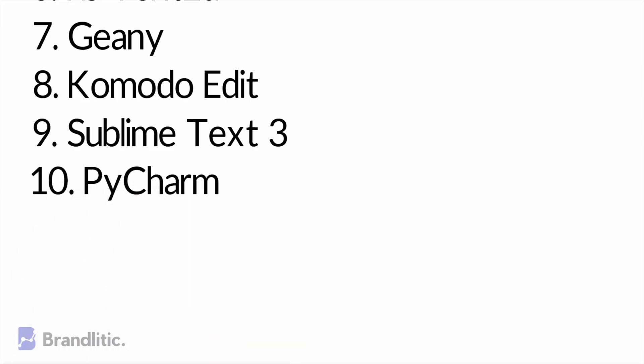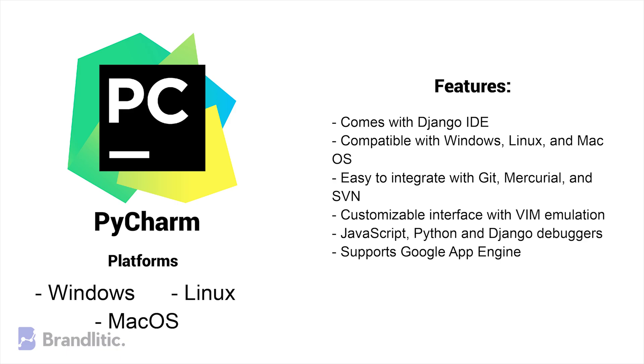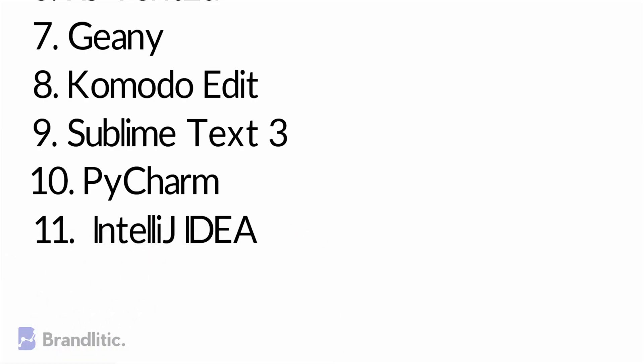10. PyCharm. PyCharm is a decent free IDE for web development in a number of languages, including Python, CSS, HTML, JavaScript, Node.js, and many more. The IDE is compatible with Mac, Windows, and Linux and has a paid sister software that you can purchase if you'd like something more reliable to use.